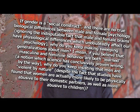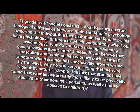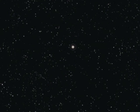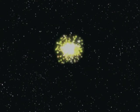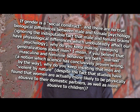If gender is a social construct, and there are no true biological differences between male and female psychology, ignoring the indisputable fact that male and female brains have physiological differences which undoubtedly affect their psychology, why do you keep making sweeping generalizations about men? Blah, blah, blah, blah, blah, rape culture. I mean, if you believe that masculine and feminine behavior are both learned, a notion which science has conclusively proven wrong, by the way, why do you keep insisting that men are violent by nature? Despite the fact that studies have found that women are actually more likely to be physically abusive to their domestic partners, as well as more abusive to children.